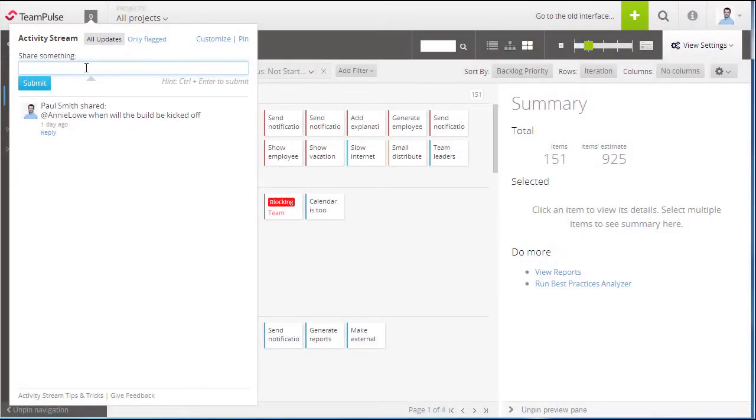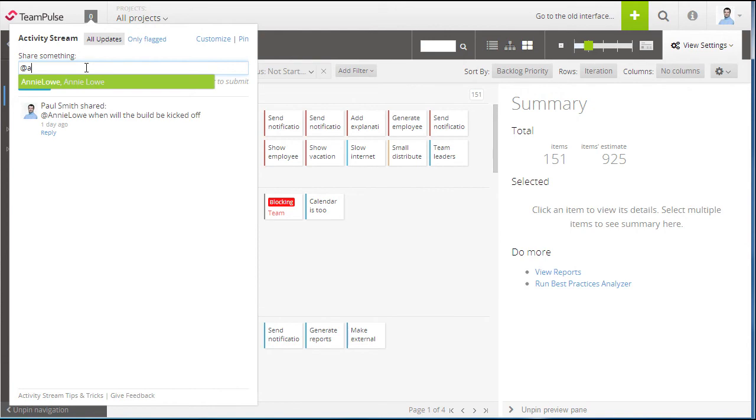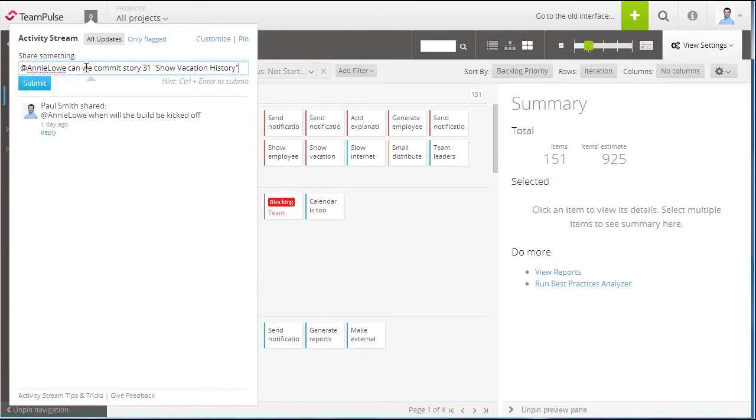Collaboration is a cornerstone of any successful project. Stay up to date with what's happening on all projects without having to leave TeamPulse by using the built-in activity stream.